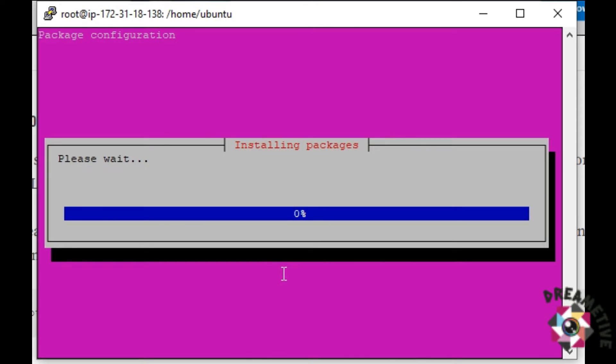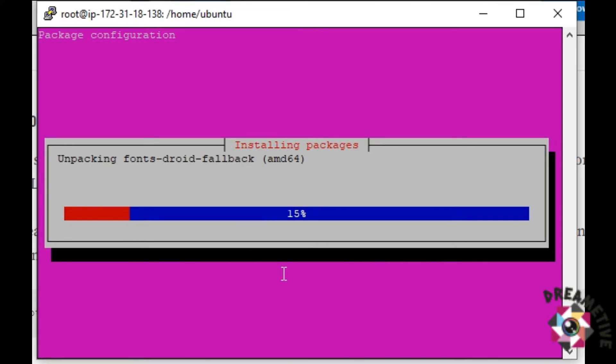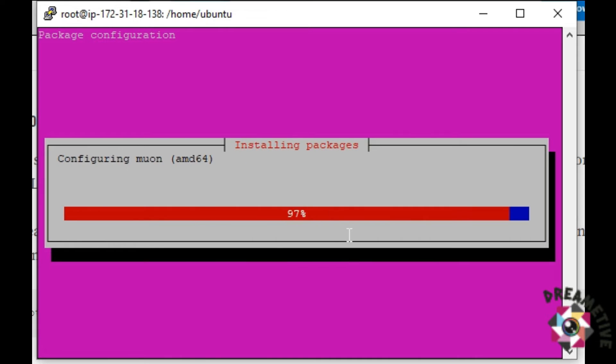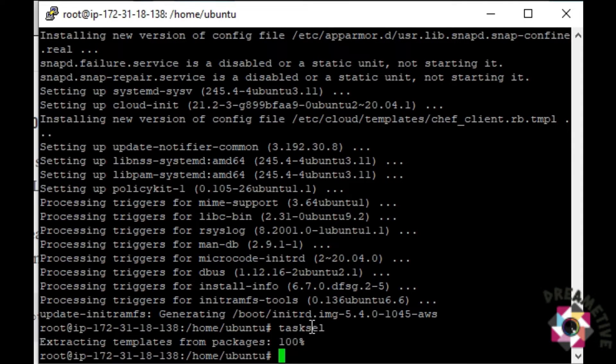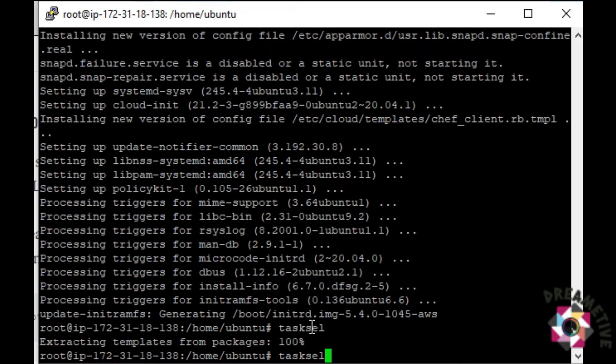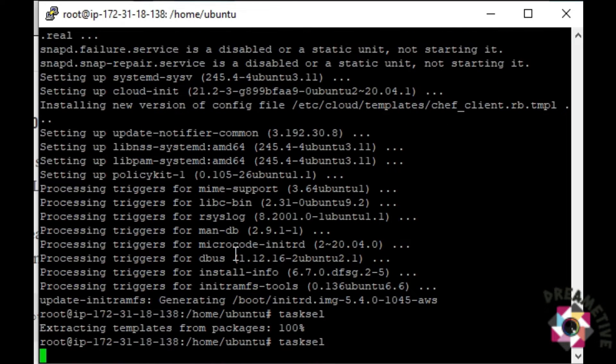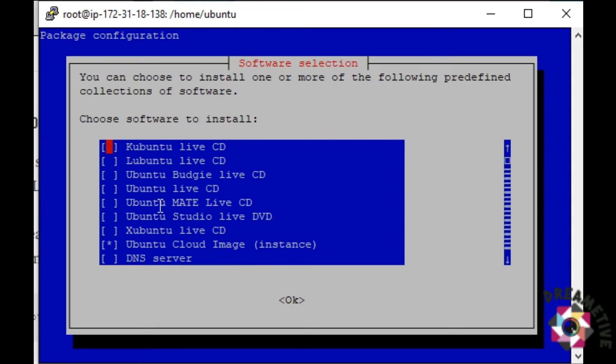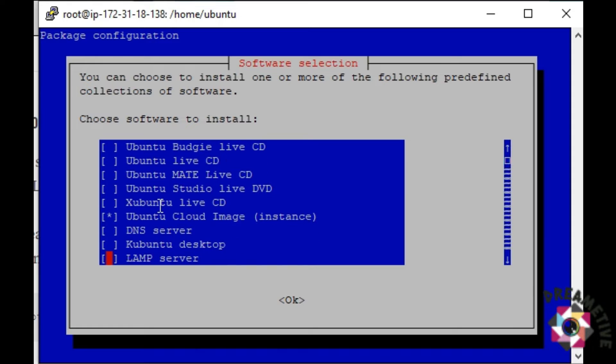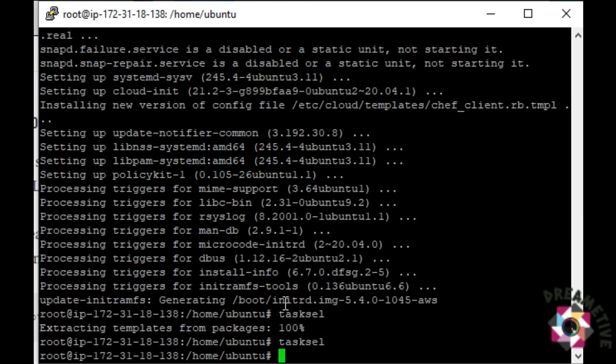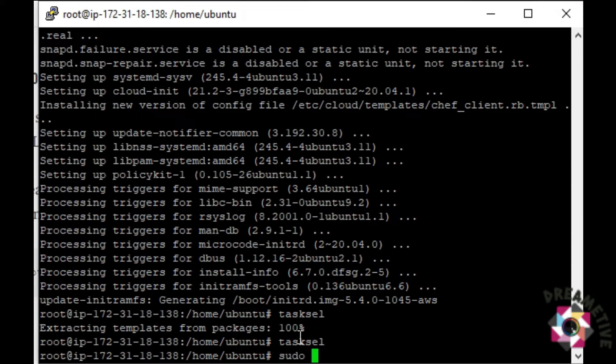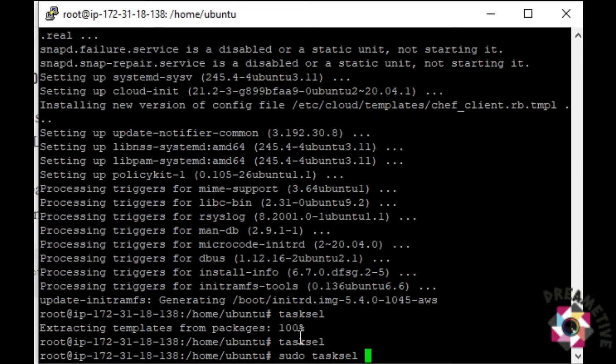Right now, it will take a lot of time but I have skipped the process. Once the extraction of the template has been completed, give the same command. Once that, just scroll down and again select Ubuntu Desktop. Sudo tasksel install Ubuntu Desktop.